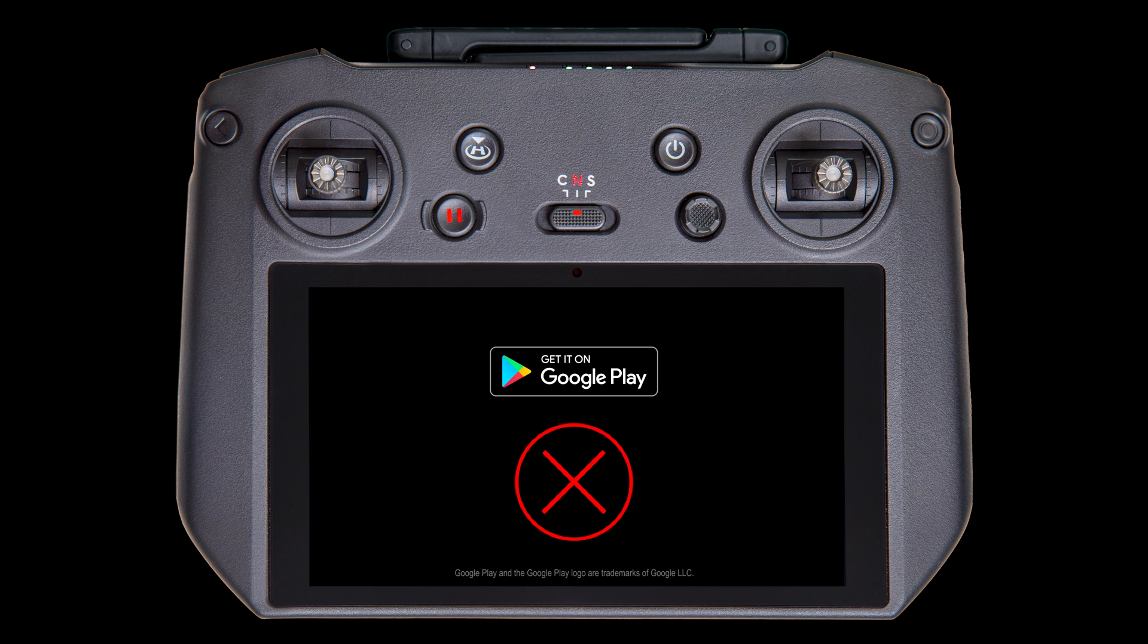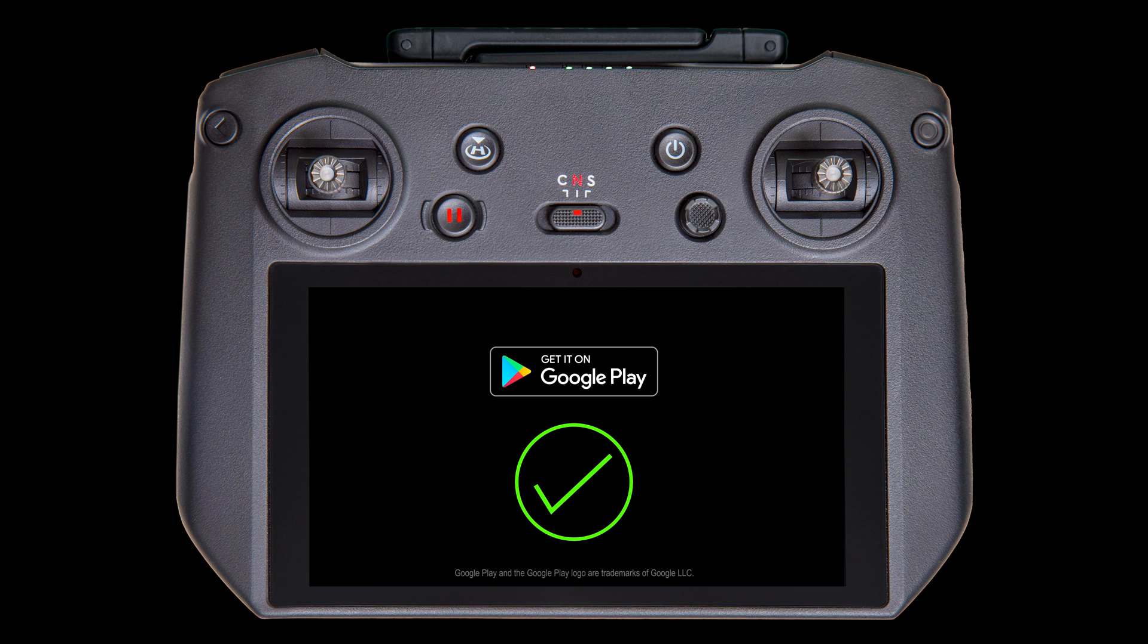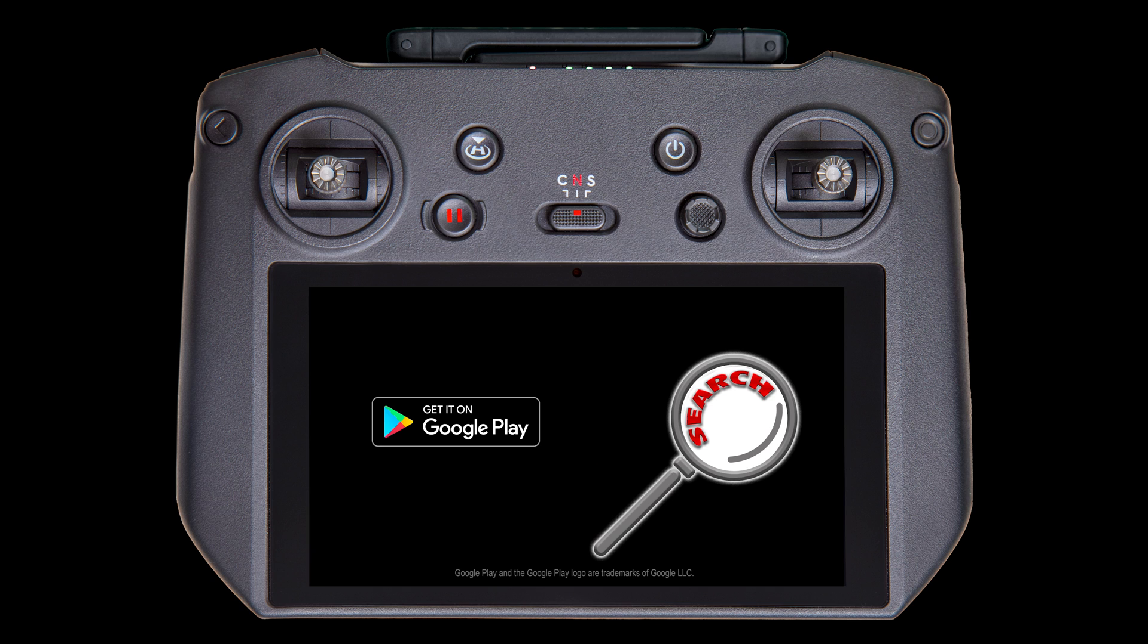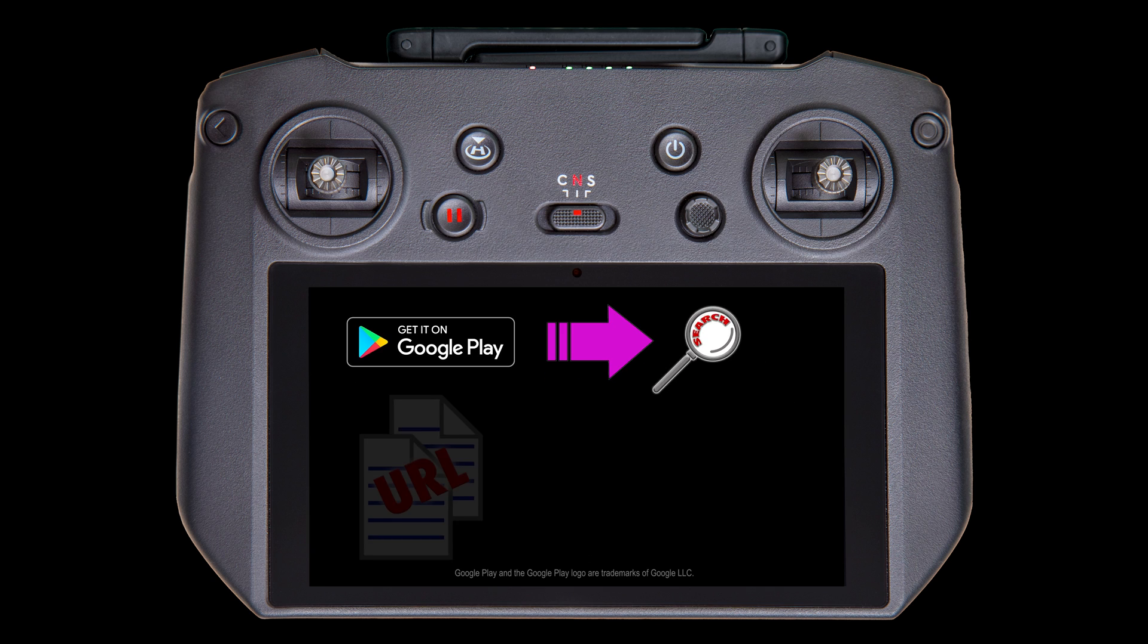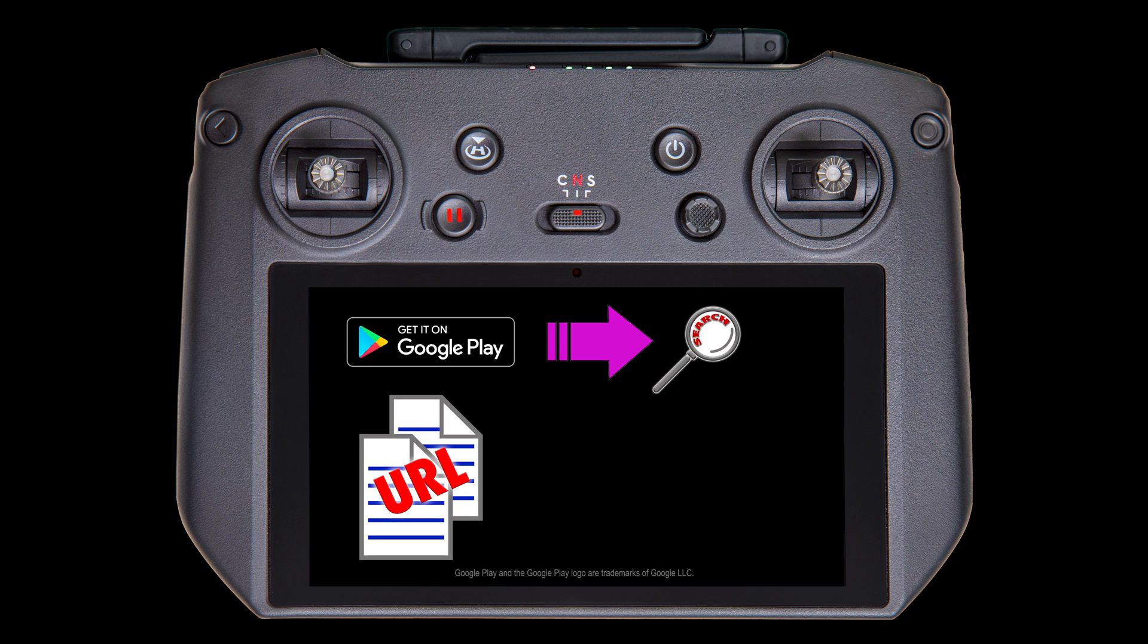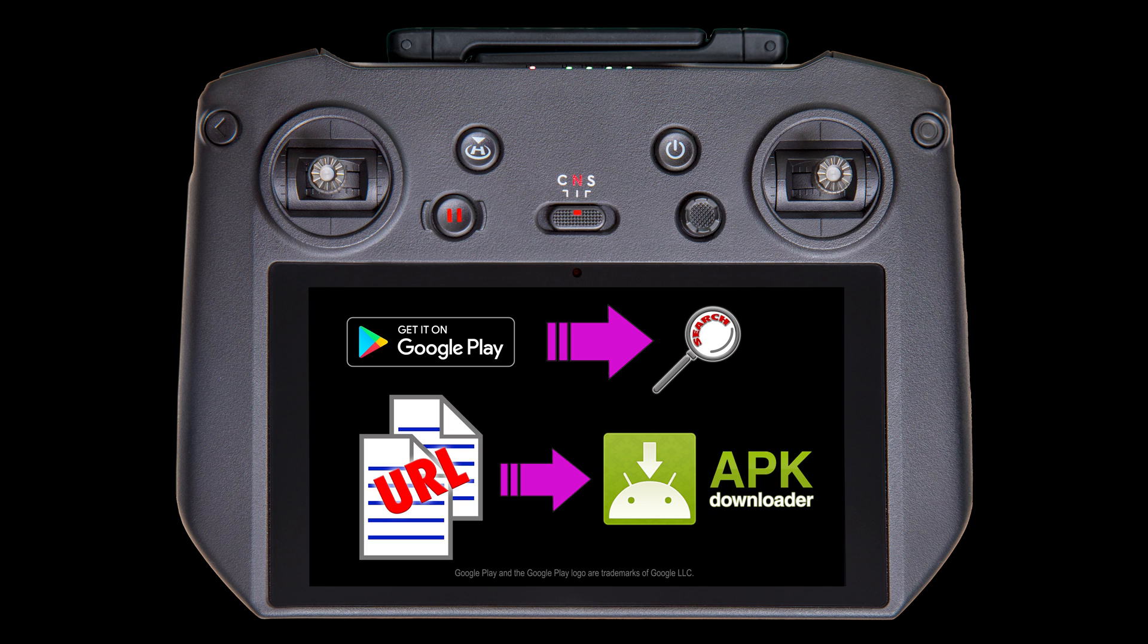However, I still prefer to use the apps that they have vetted. So what I do is use the Google Play Store to do my searching, copy the URL, and use another APK downloader which is compatible. Later in this video, I'll show an alternative method that you might like better.